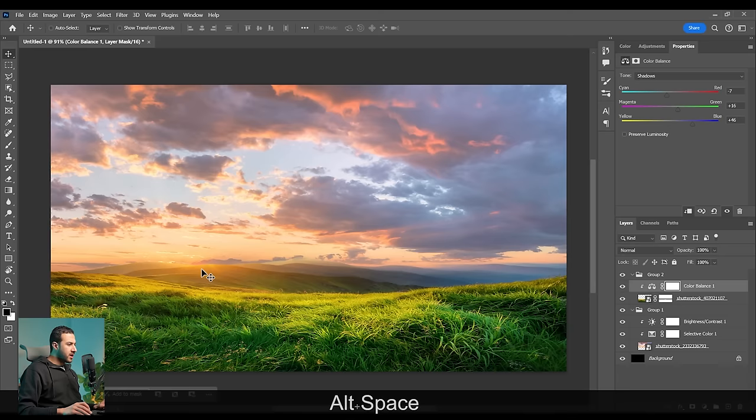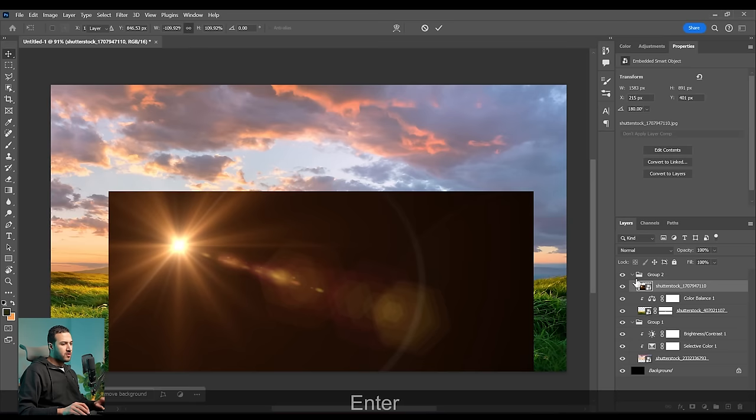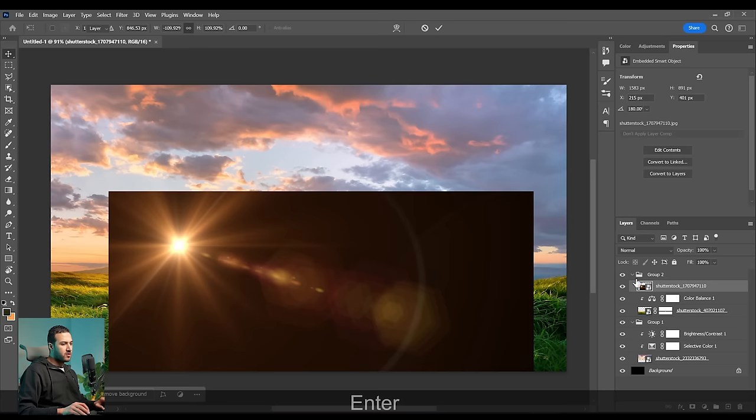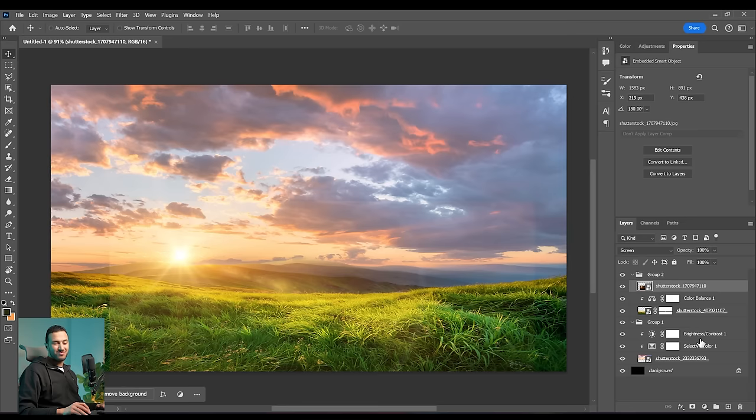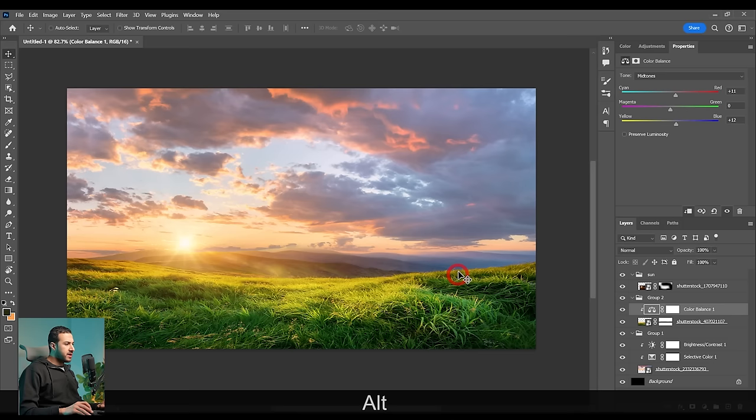Now we need the sun. So let's get this image — the lens flare of the sun. Flip it horizontally and put it right here. Turn its blending mode into Screen, and everything matches properly. Let's fade the edges by creating a mask and with the soft rounded brush, I can simply fade these edges.